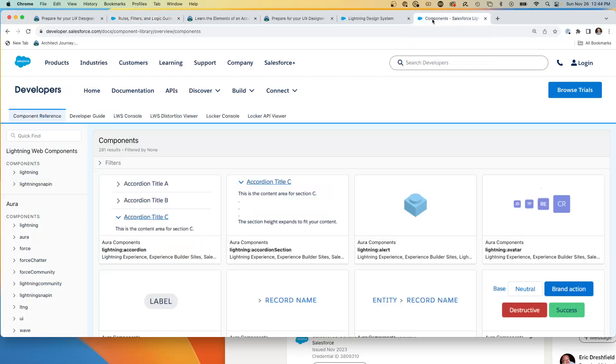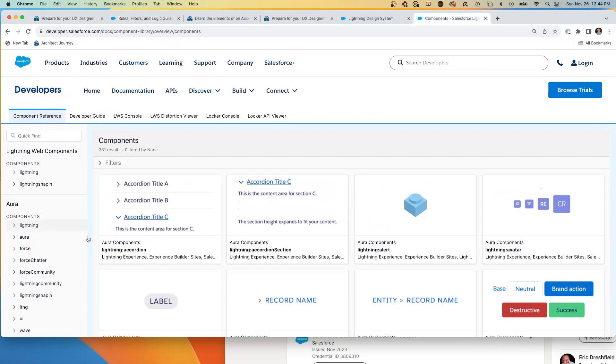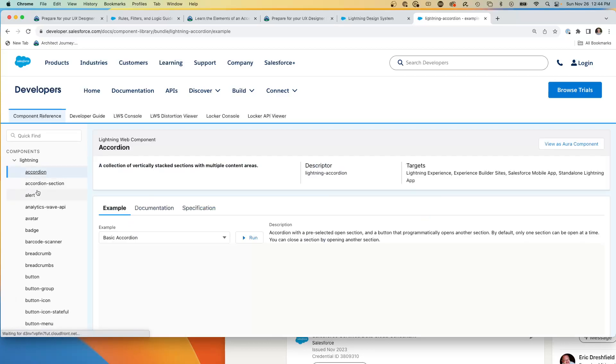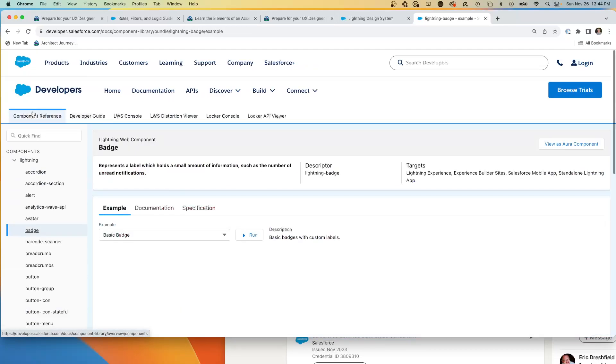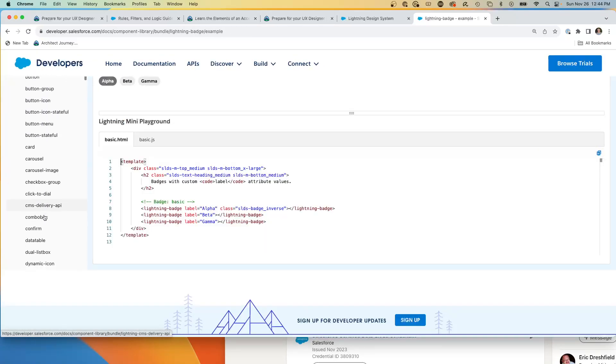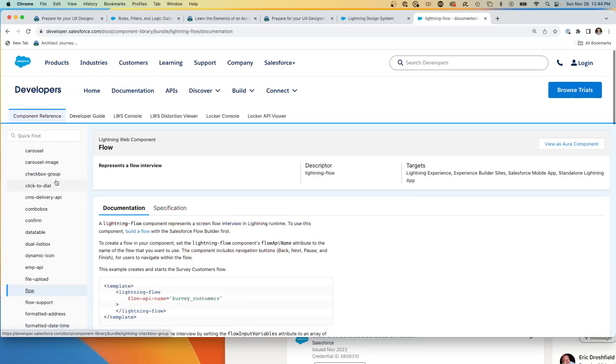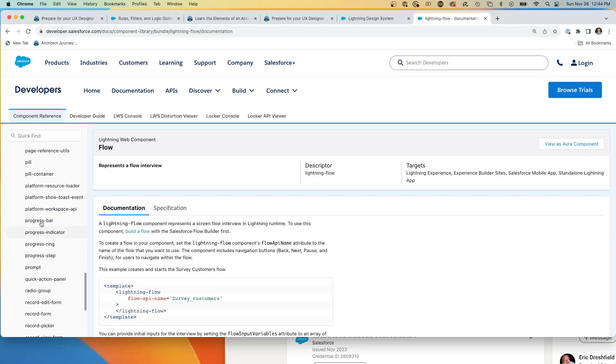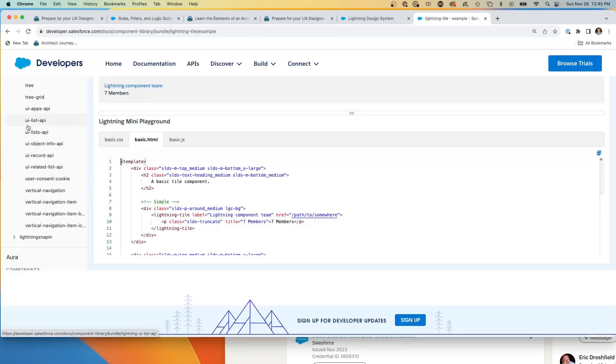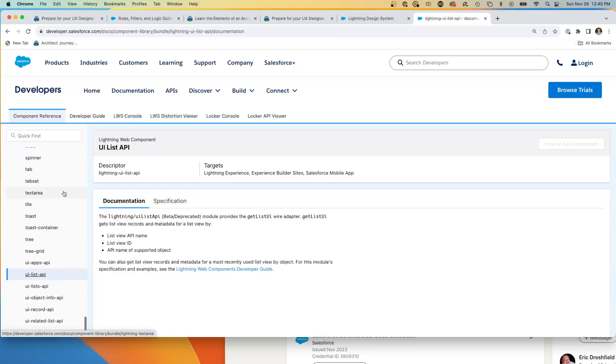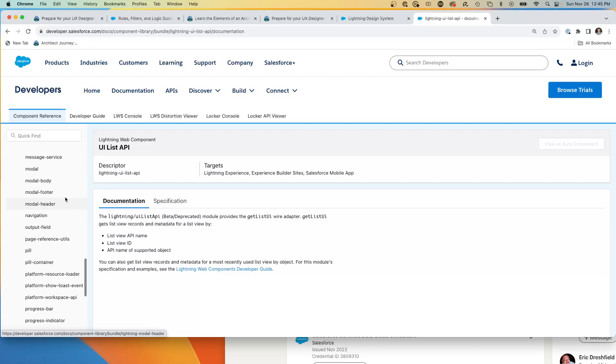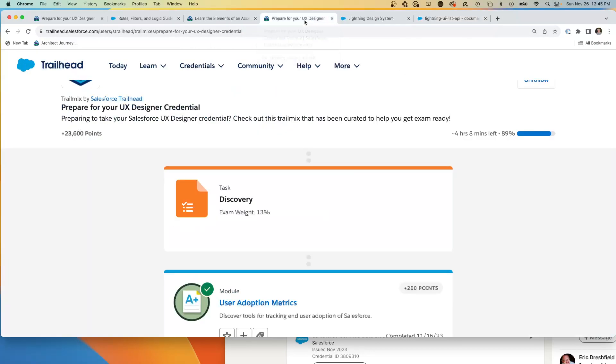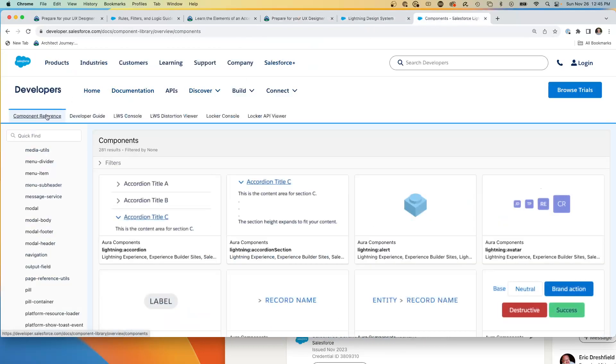Another place to go, I would suggest, is the lightning components. So here we are, is the component reference. Choose, you're going to be looking at like the lightning. Here are accordions, accordion selections, badges, you've got barcodes, cards, carousels. So I would work your way through and understand these key elements of what the Salesforce lightning design, lightning web components are capable of from tiles and trees and UI lists. And this gives you the actual elements. This is starting to enter the realm of the JavaScript developer for the LWCs, but I believe that a designer should be well familiar.